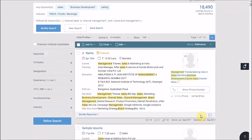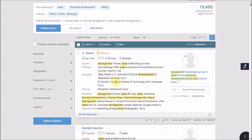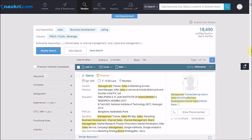Similarly, you can also refine based on the designation or the organization's name. So that is how you refine your results and get to work on the most relevant CVs.